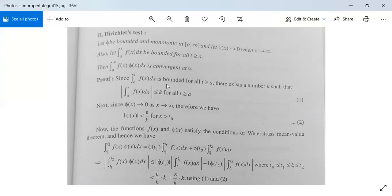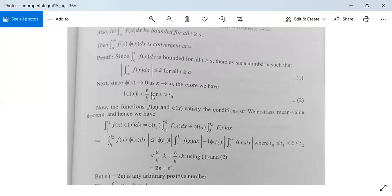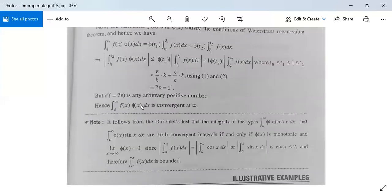Using results from conditions (1) and (2), this is less than (ε/K)·K + (ε/K)·K = 2ε. We write this as ε', and since ε' is an arbitrary positive number, hence integration from a to infinity of f(x)φ(x) dx is convergent at infinity. The second test is also proved.